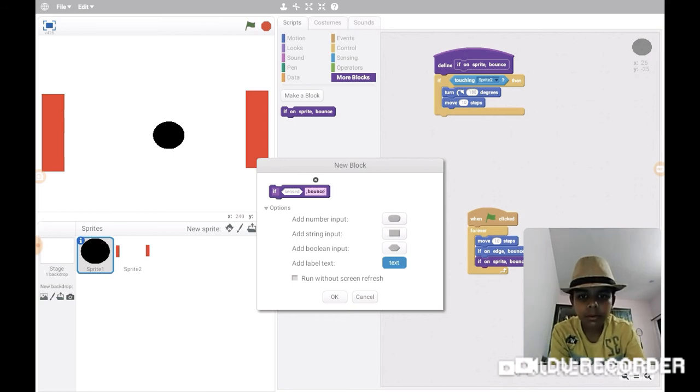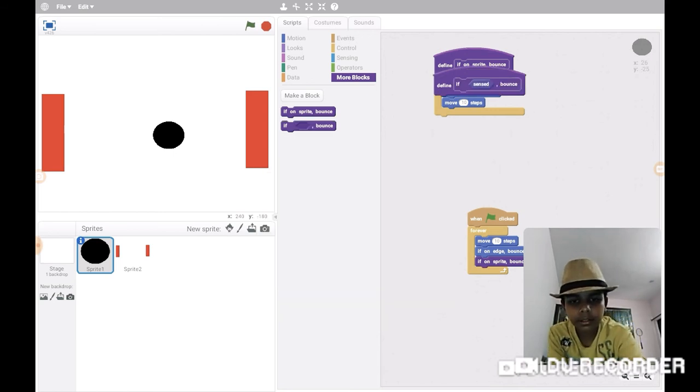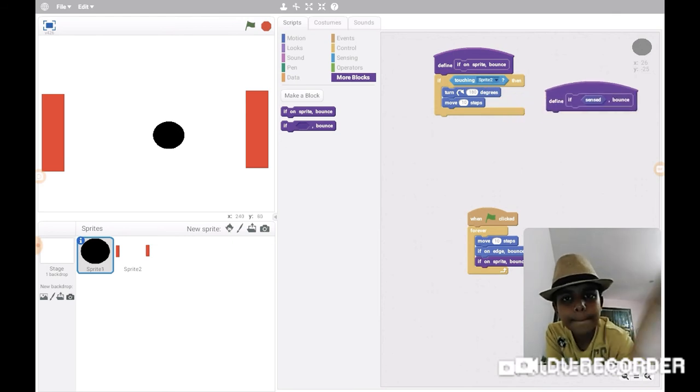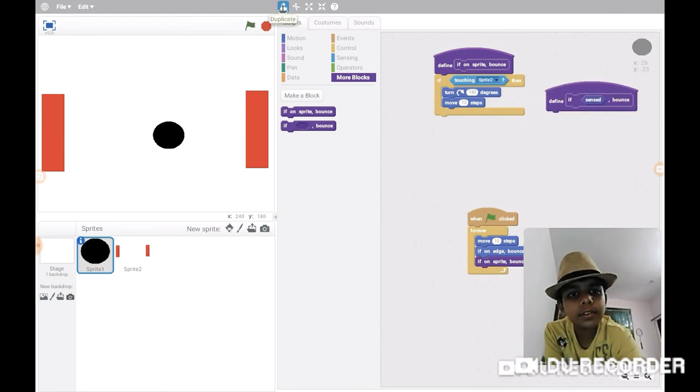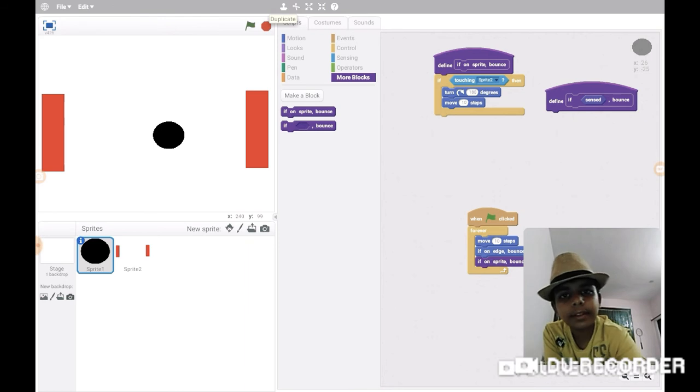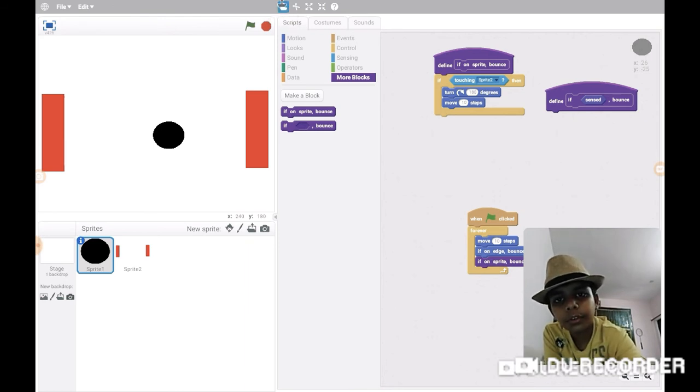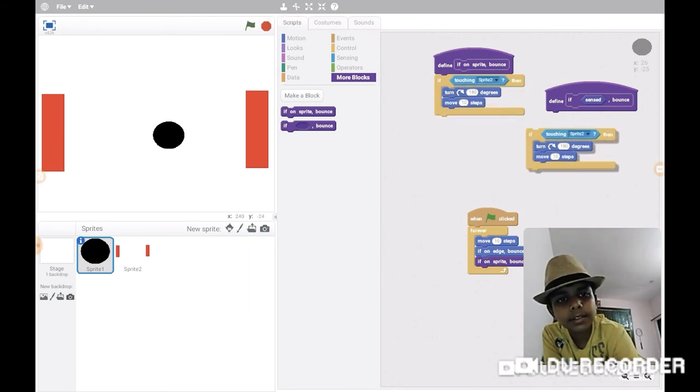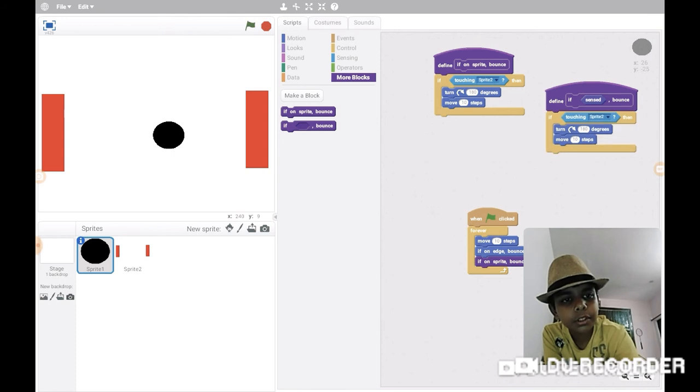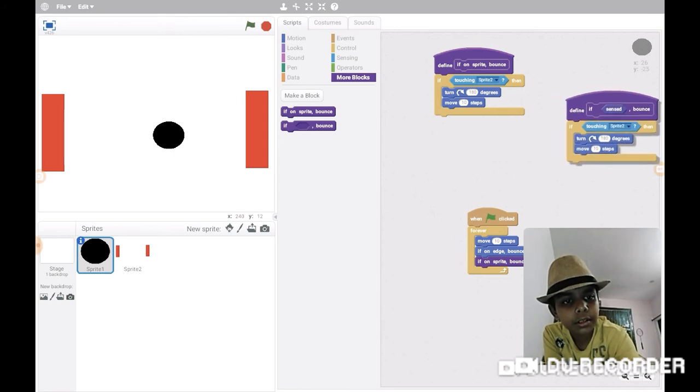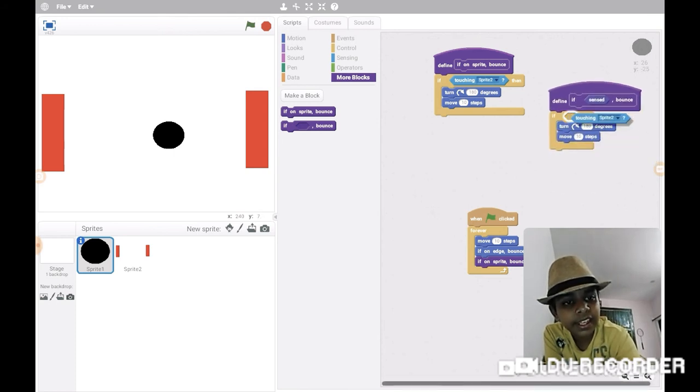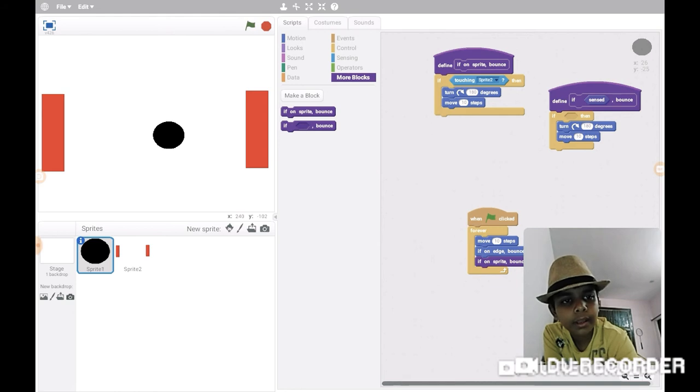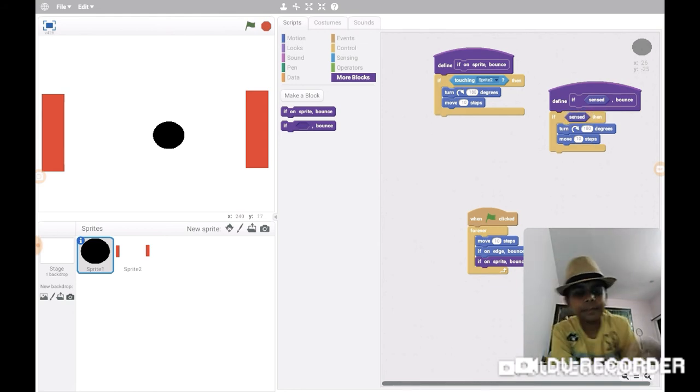Now since it's similar, first we need to duplicate that, put it right over here, get that block and put the sense block here. Now we have this block too.